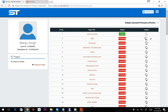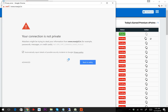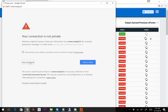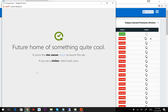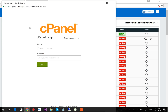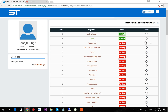Now I'm going to click on the second task. It is already done. Now I'm clicking on the third task.